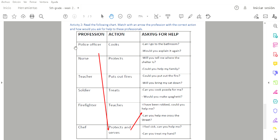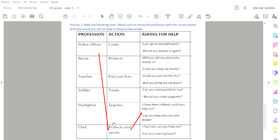For example, police officer. What is the action of a police officer? ¿Cuáles son las acciones de un oficial de policía? Protects and serves. Protege y sirve. To whom? To the civilians, to the people, a los civiles, a las personas. And how could you ask a police officer for help? I have been robbed, could you help me? Can you help me cross the street? Señalé cuál es la acción del oficial de policía y cómo se le pediría ayuda.